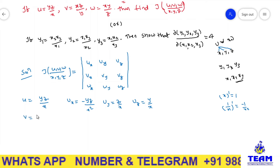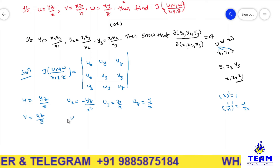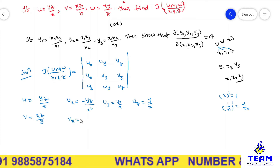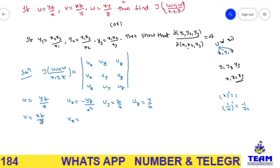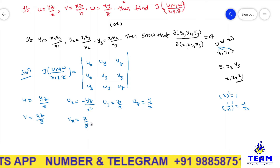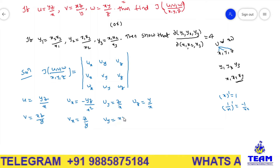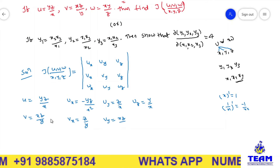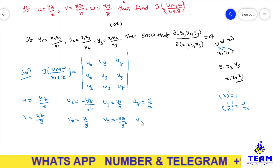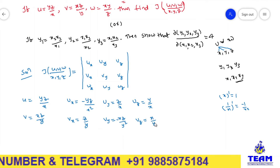Next, v = xz/y. For vx: x is in the numerator, z/y is independent of x, so vx = z/y. For vy: y is in the denominator, xz is in the numerator, so the derivative of 1/y gives vy = −xz/y². For vz: z is in the numerator, x/y is independent of z, so vz = x/y.